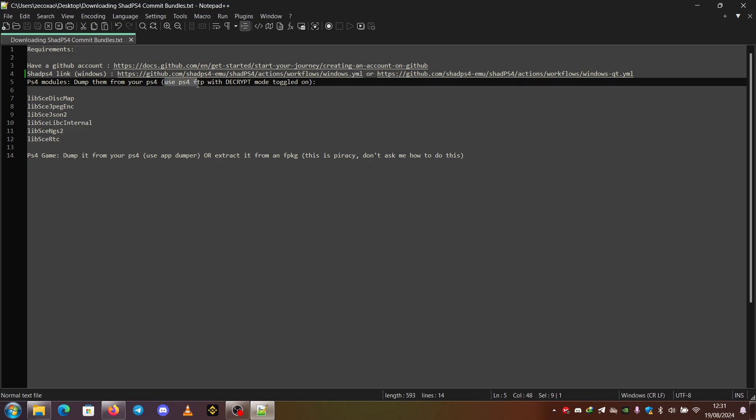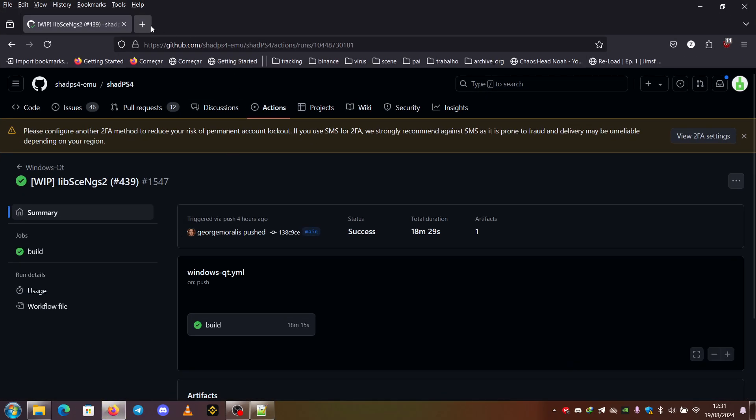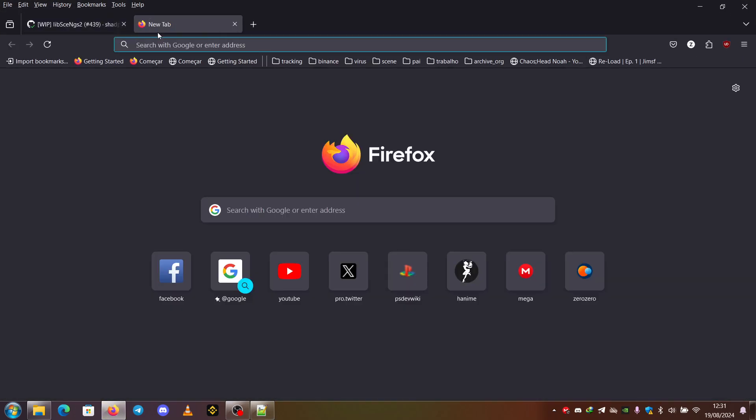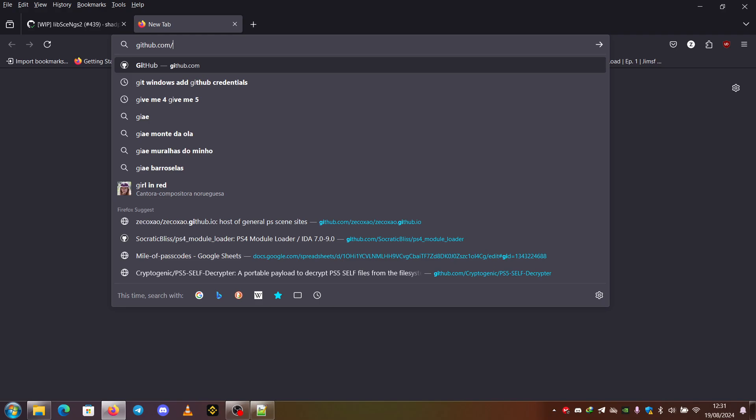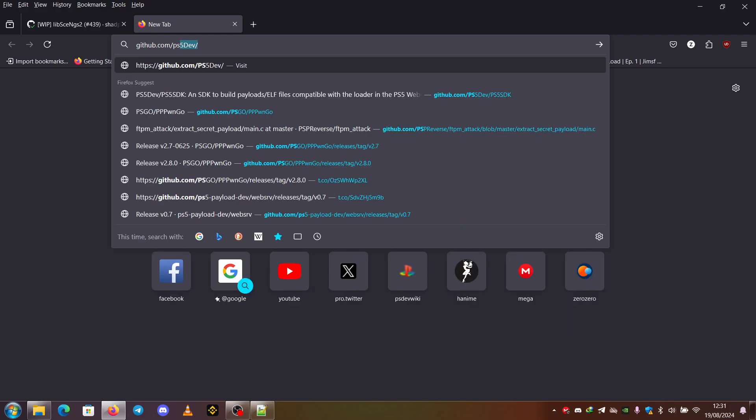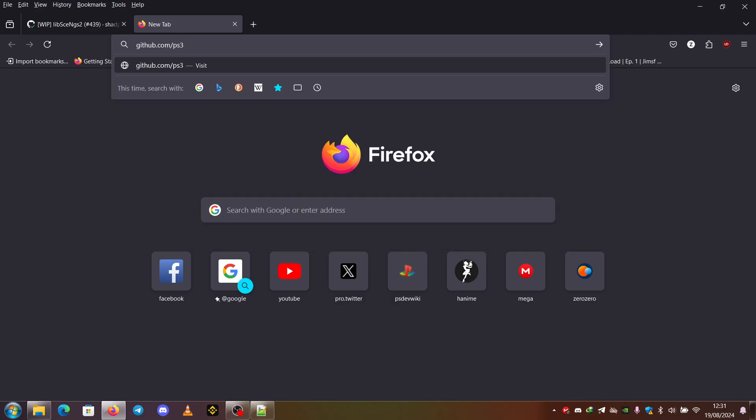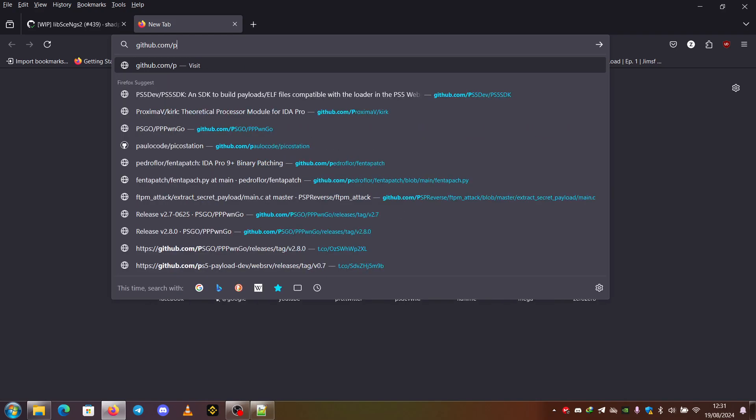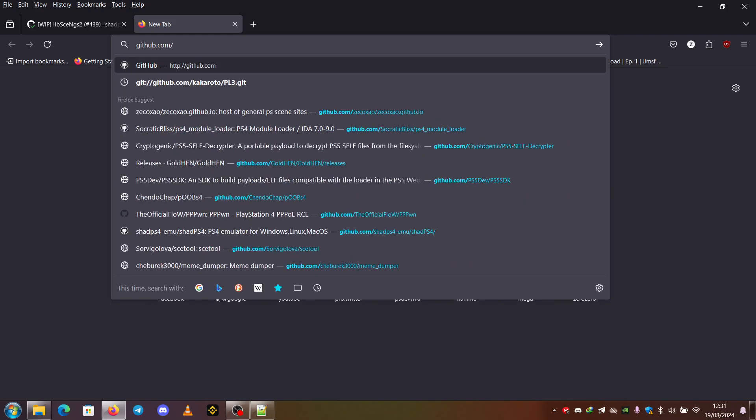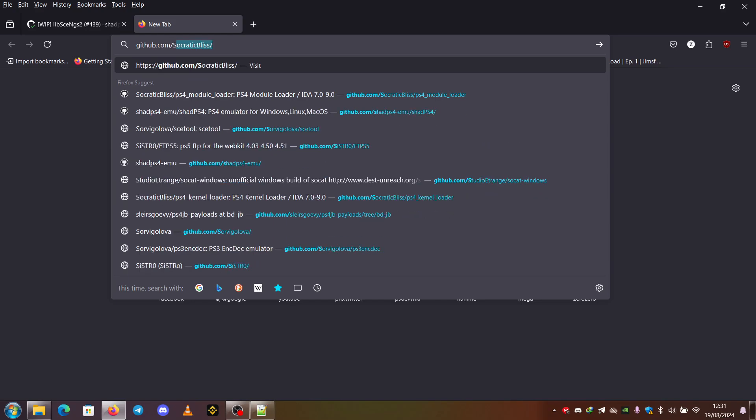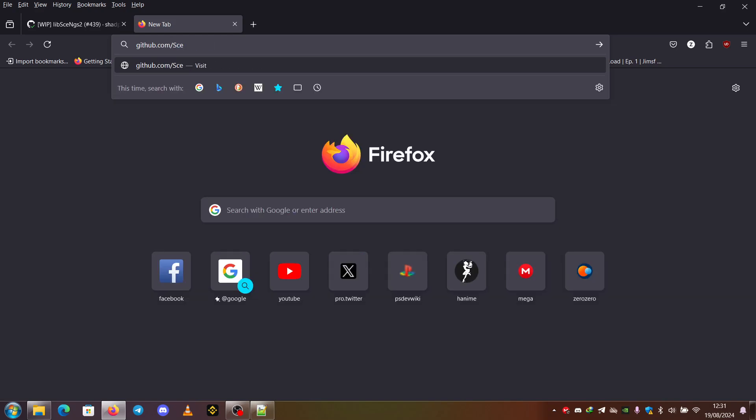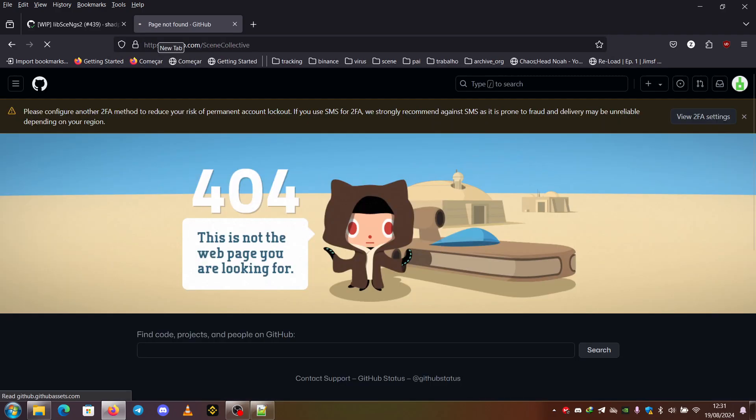You can use PS4 FTP with decrypt mode toggled on. This is the Scene Collective repository.